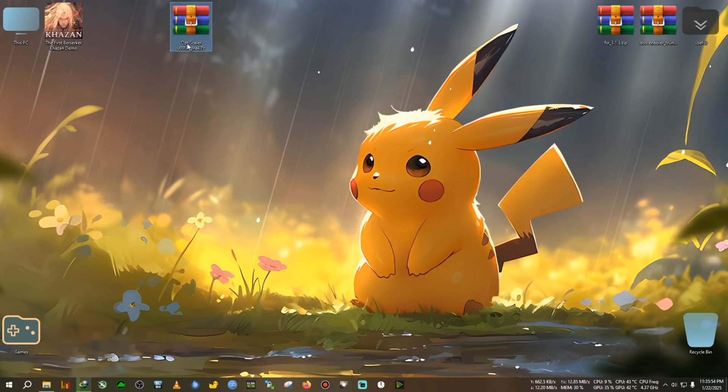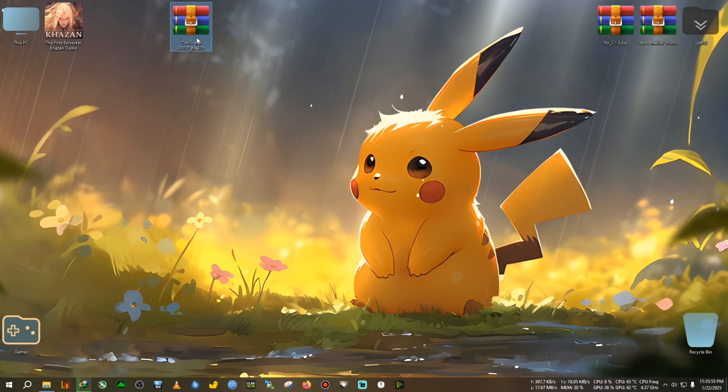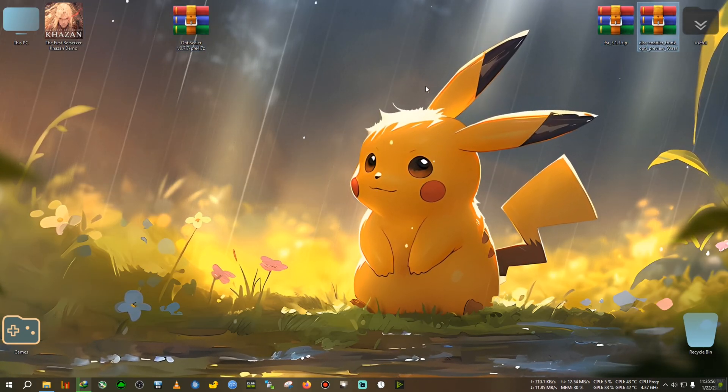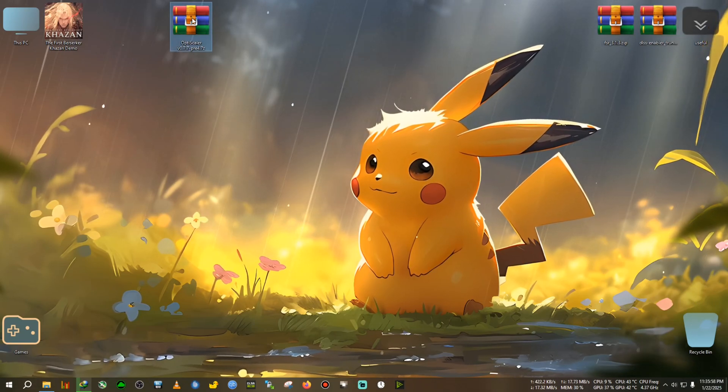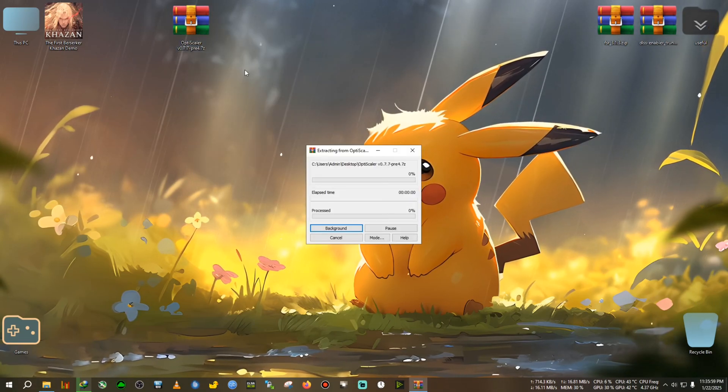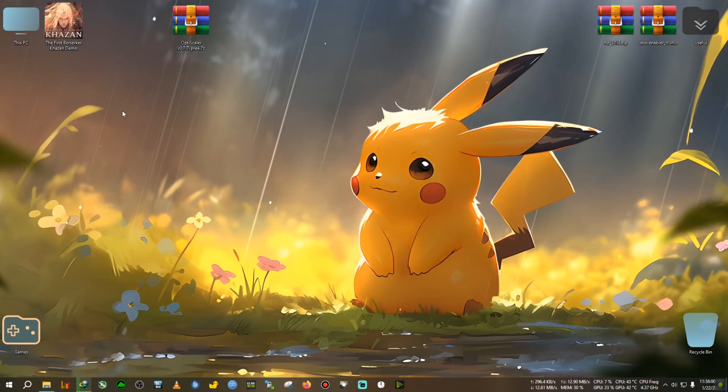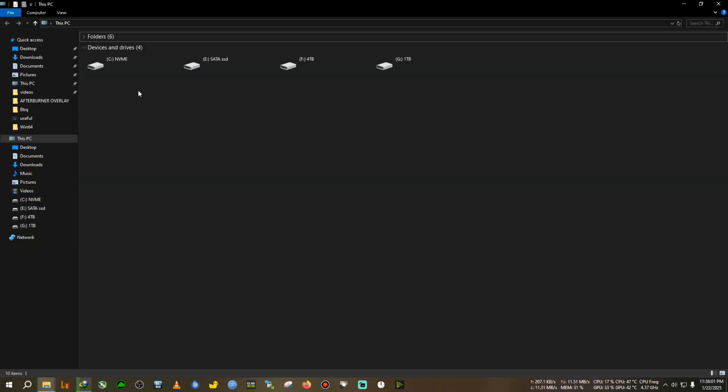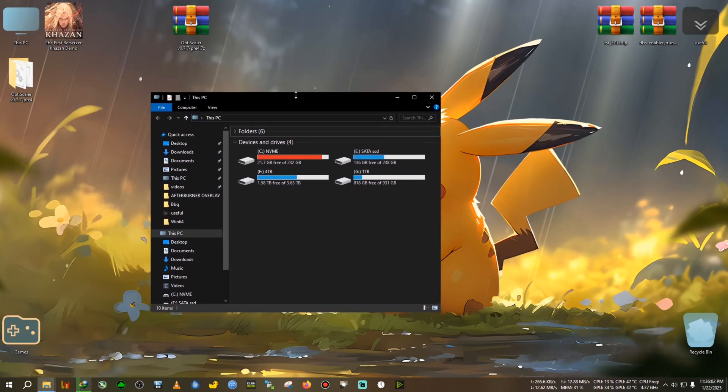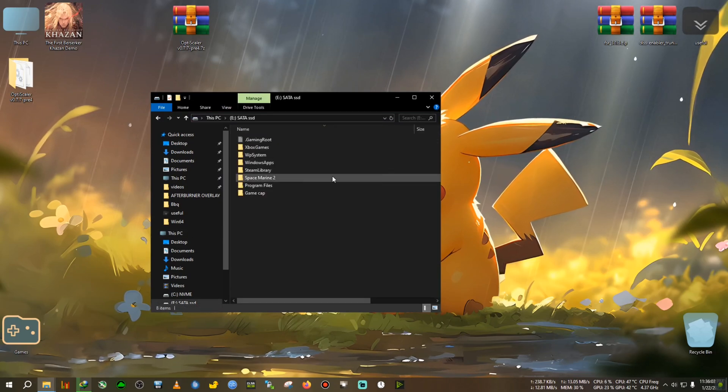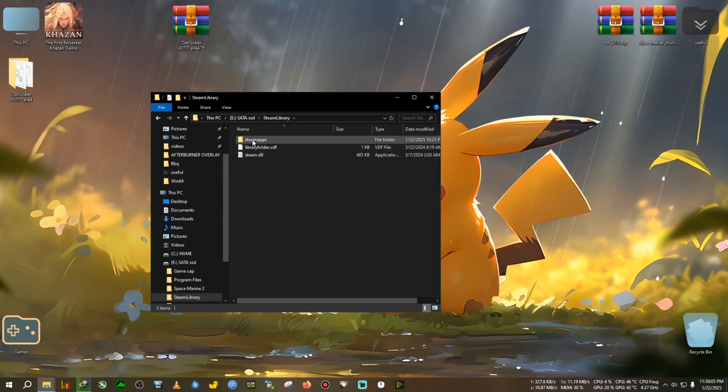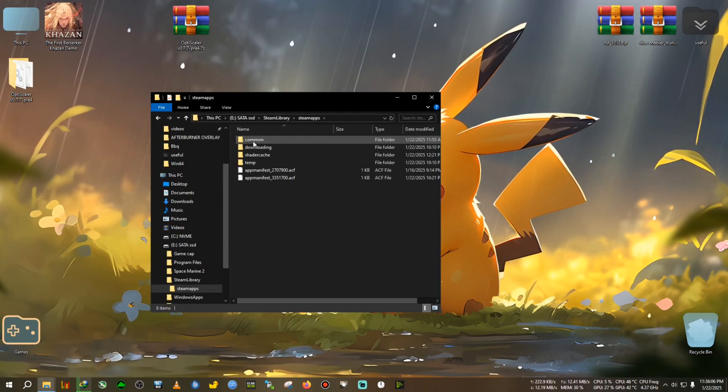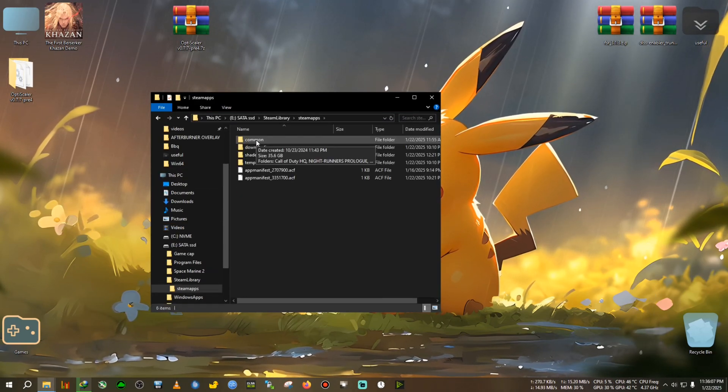All right, so first I will show you the OptiScaler, then the DLSS Enabler. For the OptiScaler, we need to extract the zip here, then we go to the installation directory, so it's in the Steam app, then Common.